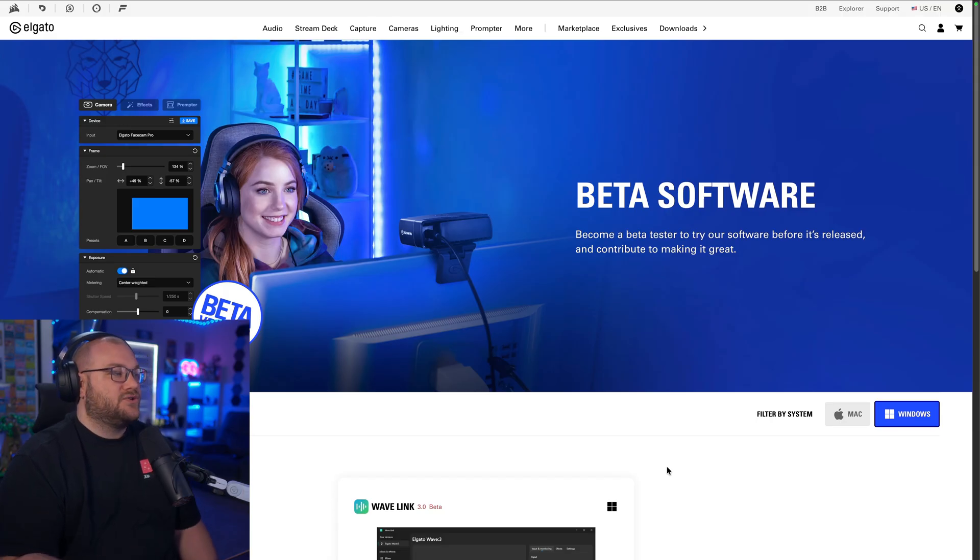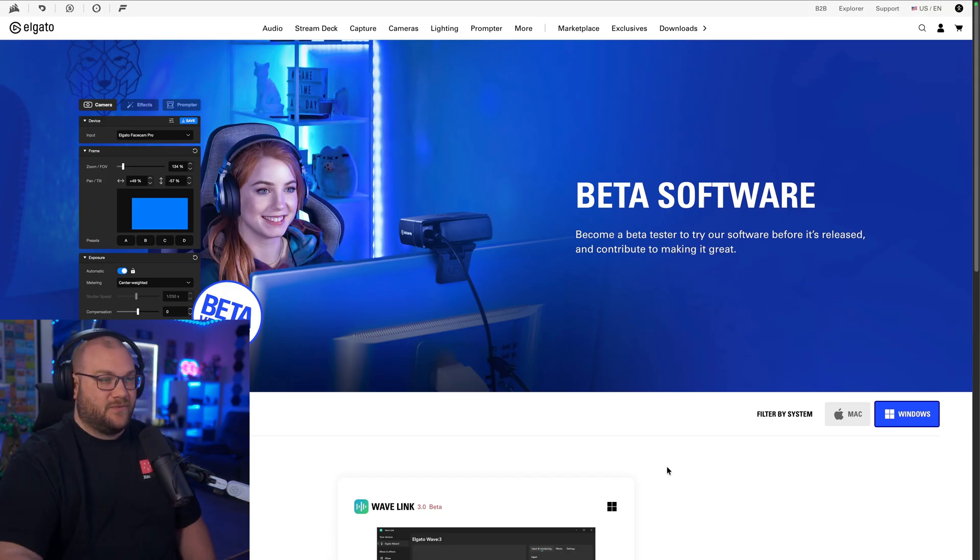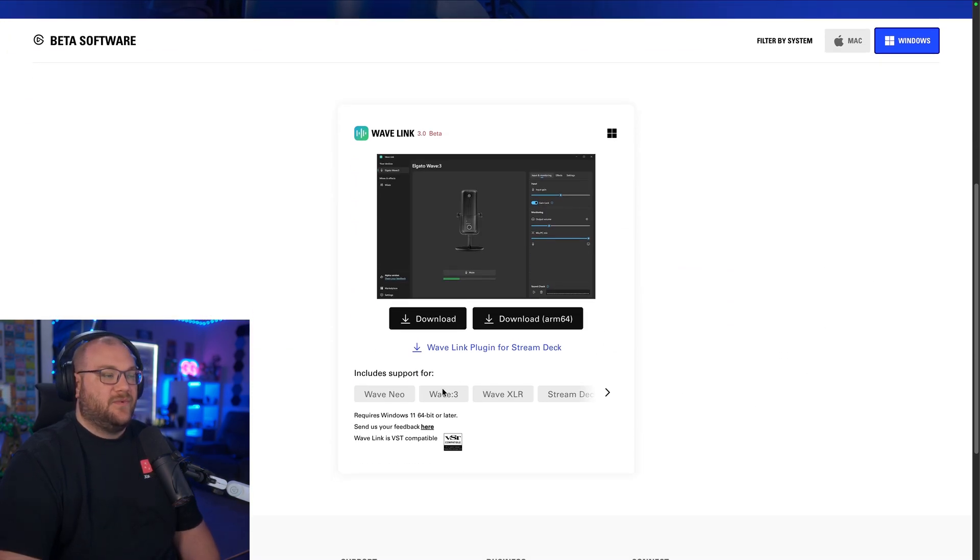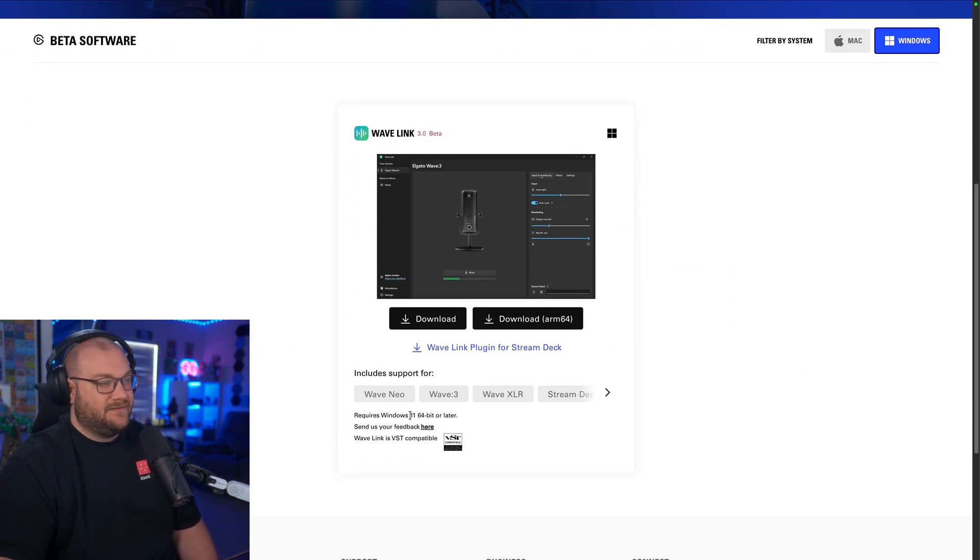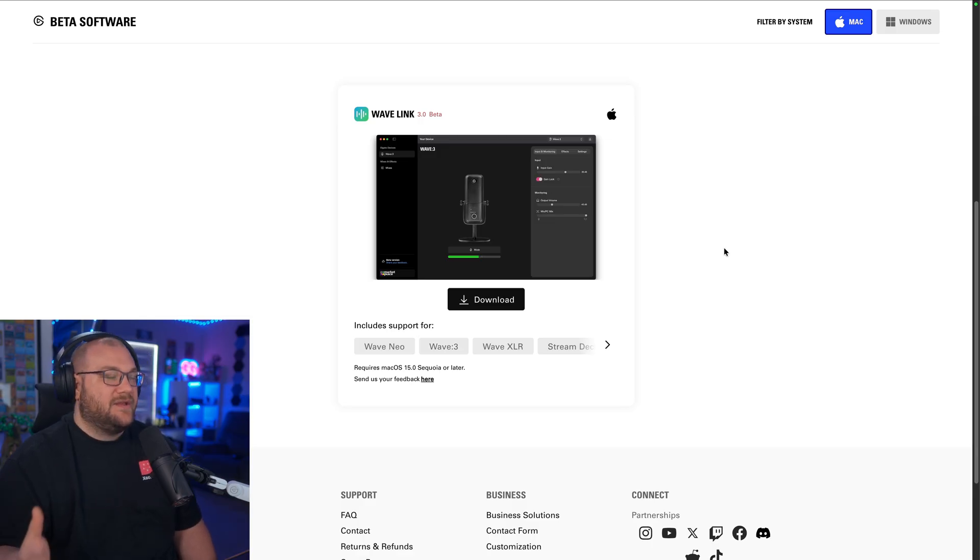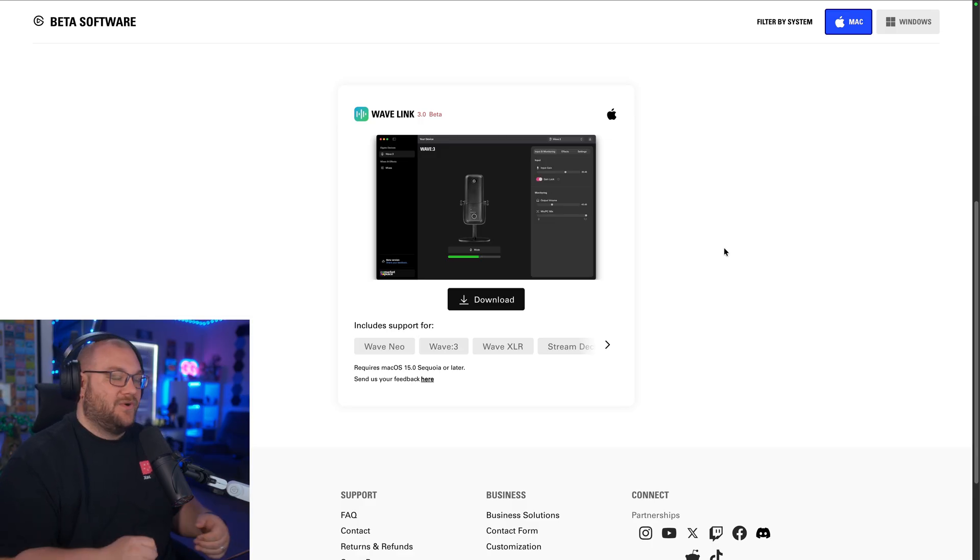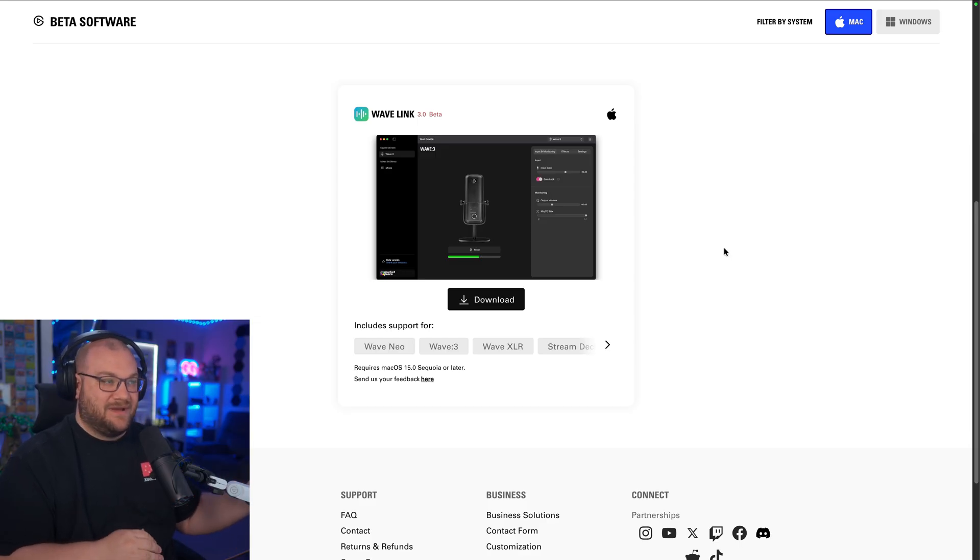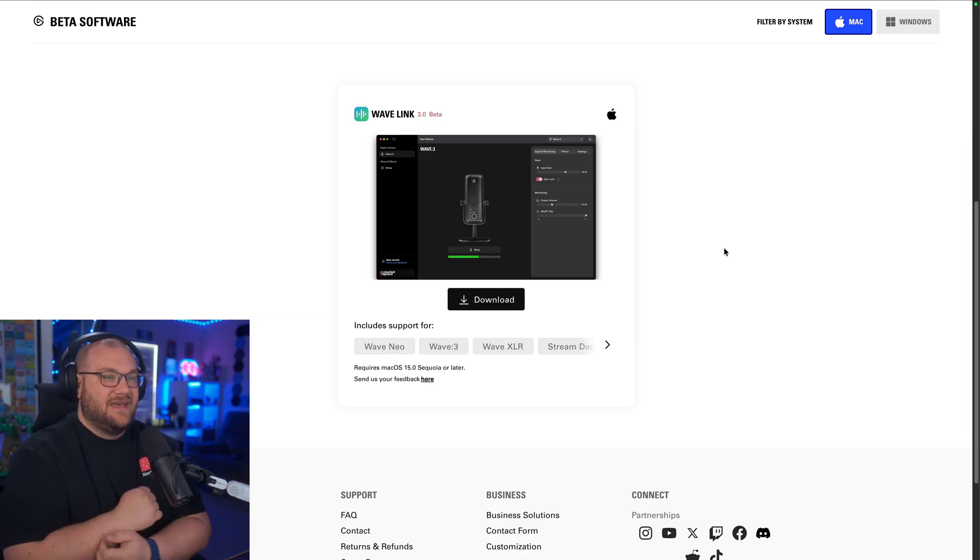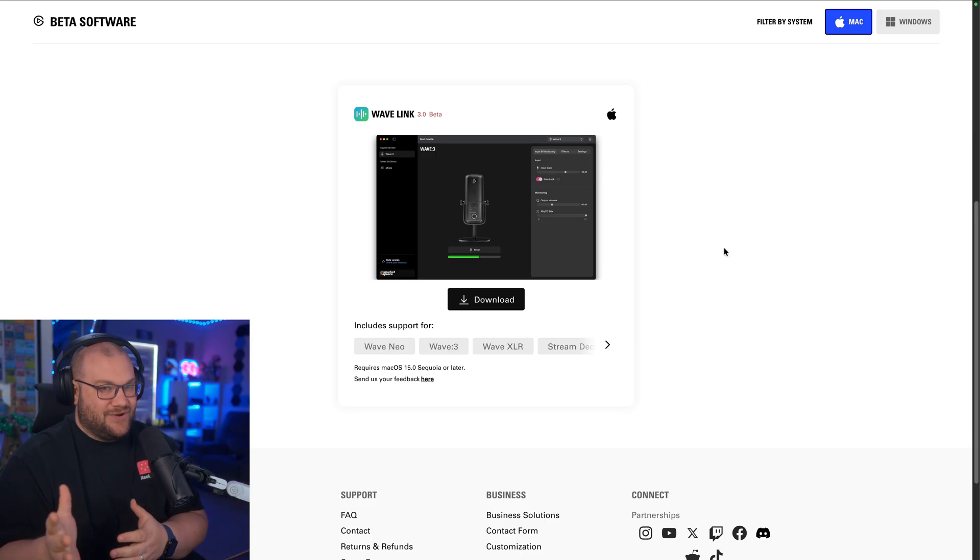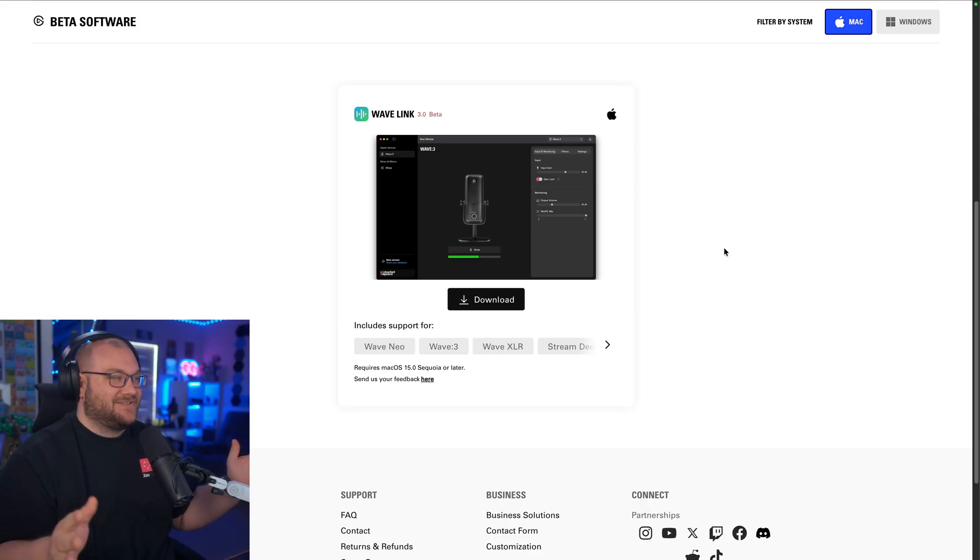So for this tutorial, we are doing this on Wavelink 3.0, their beta software, which is free for you to download. For Windows, they have support for Windows 11, not Windows 10. And for Mac, anything Sequoia or later. And we're actually doing this tutorial on Mac. Those of you who didn't know or didn't watch my other update, I actually switched to Mac full-time as my main system. So yeah, we're going to continue to see how this goes. We're doing like a year test, which sounds crazy.